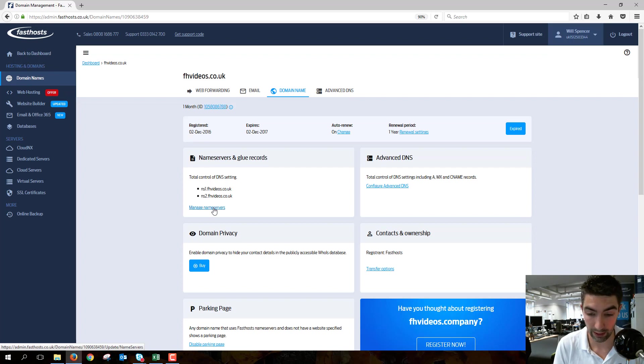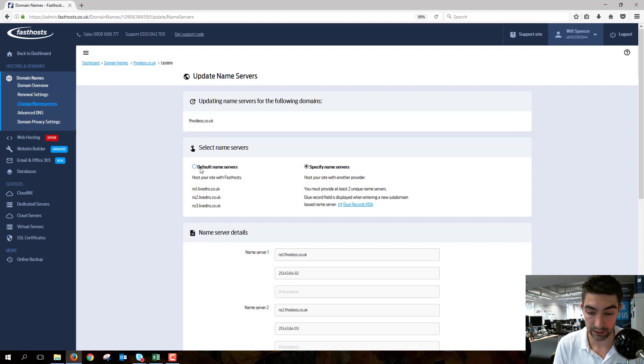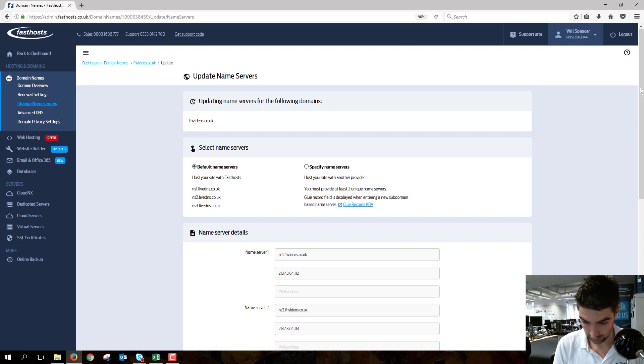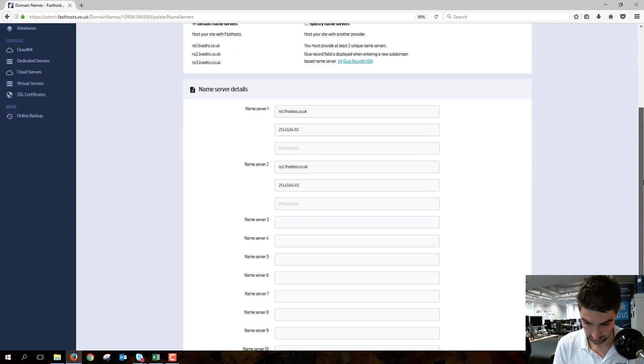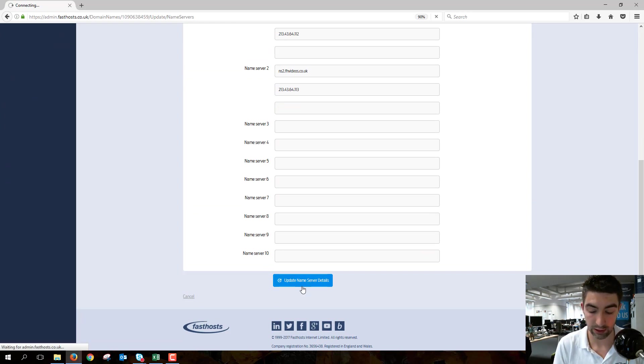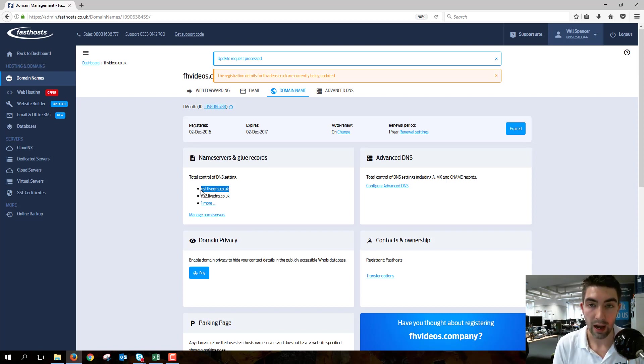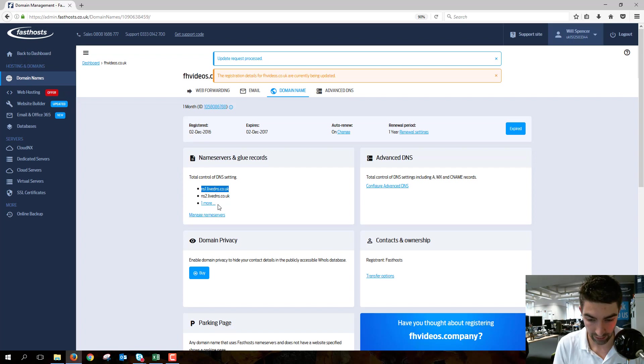Click on that, so I'm just going to bring these back to the default name servers, the FastHost ones, and go ahead and update name server details. Your name servers need to be FastHost, so they need to be livedns.co.uk, otherwise you're going to need to go to that name server provider.